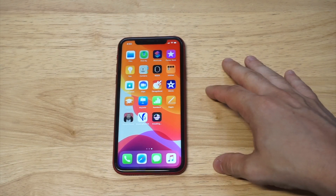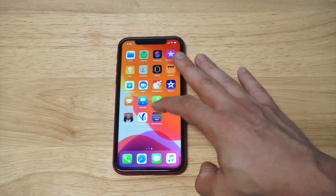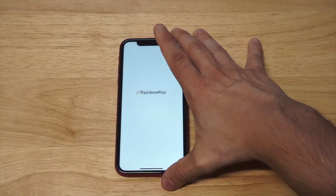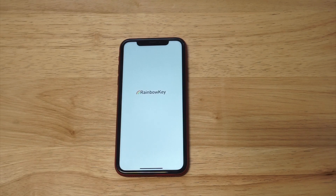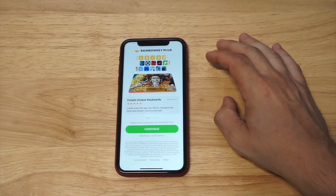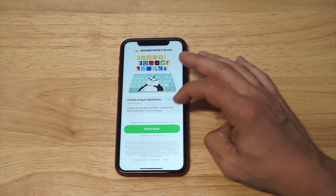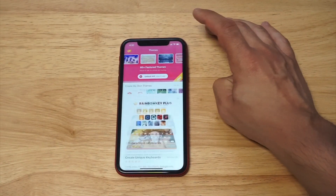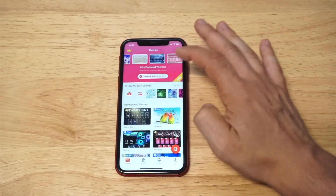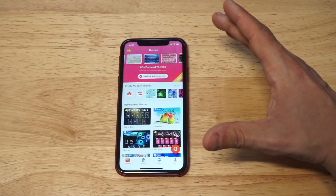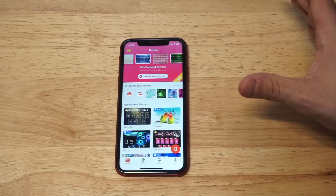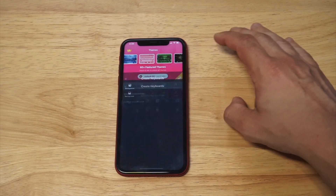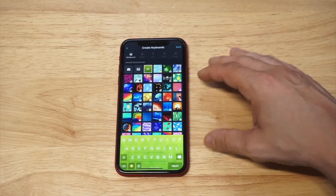I'm gonna open it up now. They throw a little ad up here at first to get you to subscribe, but we're just gonna X that out. We're gonna cancel this and cancel that. So there is a little ad that comes up. Anyways, this is what it looks like — there are all kinds of different themes to choose from, and we're gonna start off where it says 'Create Your Own Theme.' You can try some of the free ones here.